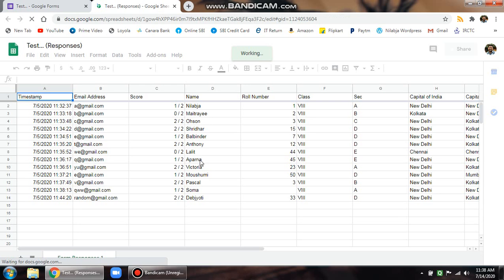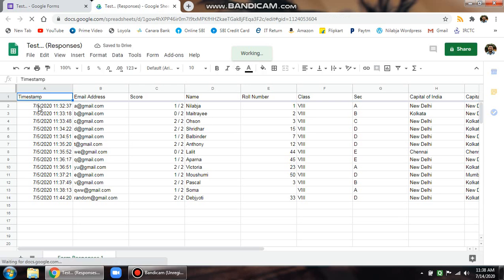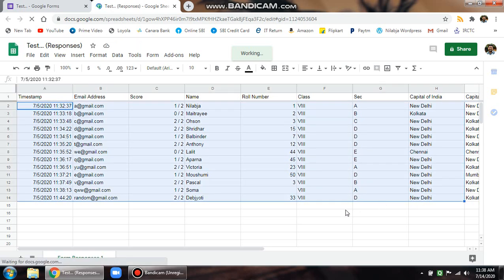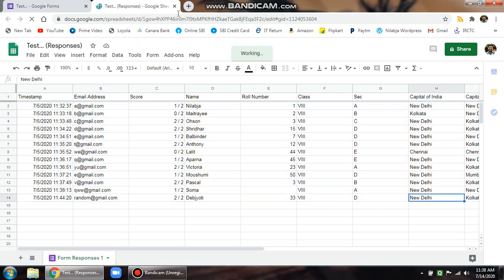What you can do is you can share this sheet with the students, or you can copy the contents of this sheet in an Excel and share the Excel sheet.